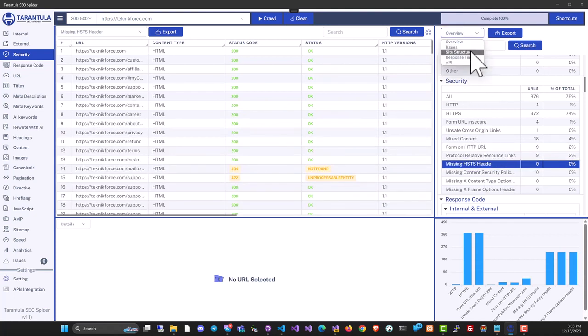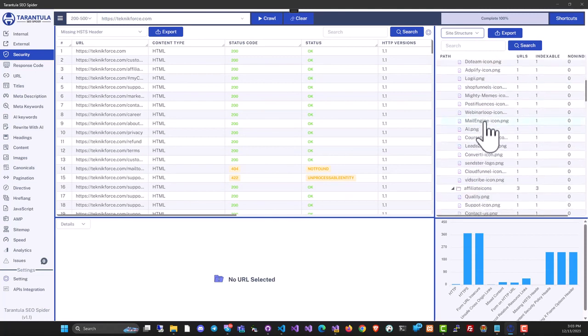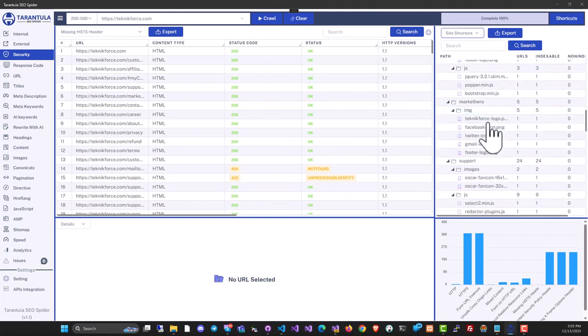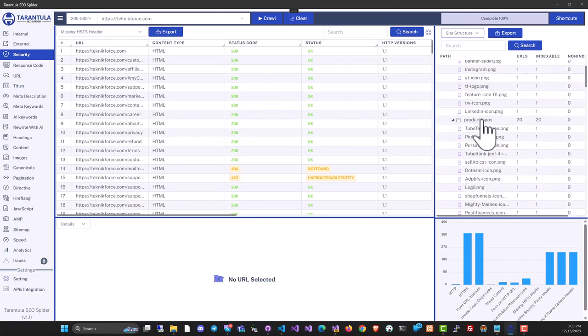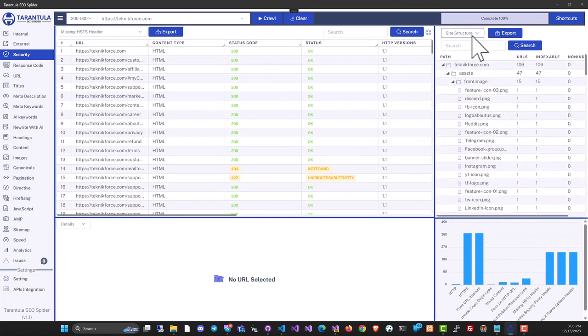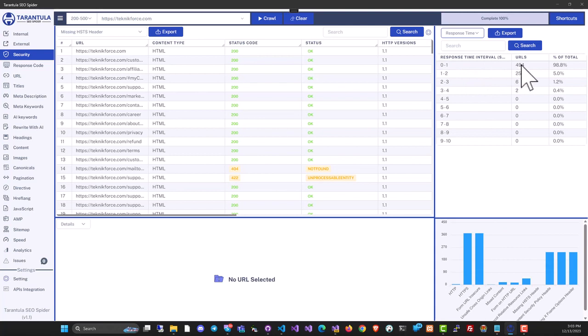You have issues and site structure where you can see a folder-like structure of the site and reach any page. You can also view pages by response time. For example, this shows 494 URLs were crawled.